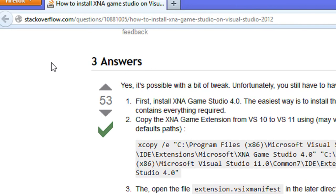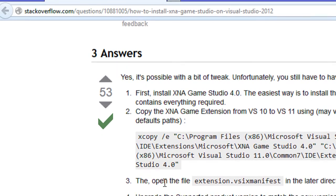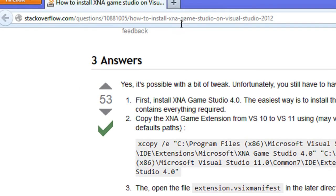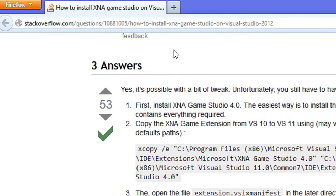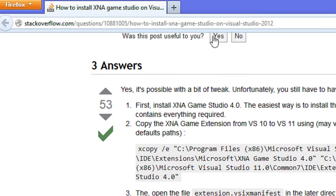Once you got everything installed, this is what you're going to have to do. First of all, you're going to have to close down Visual Studio 2012 just to be safe.